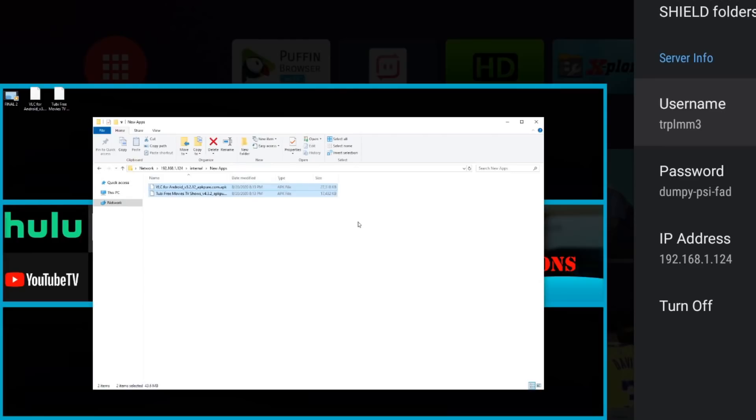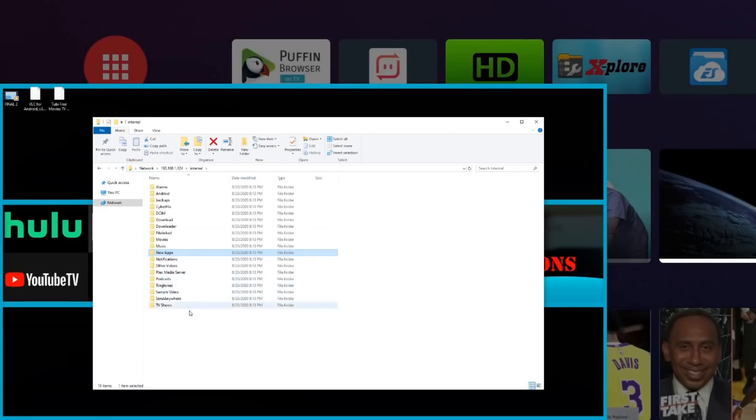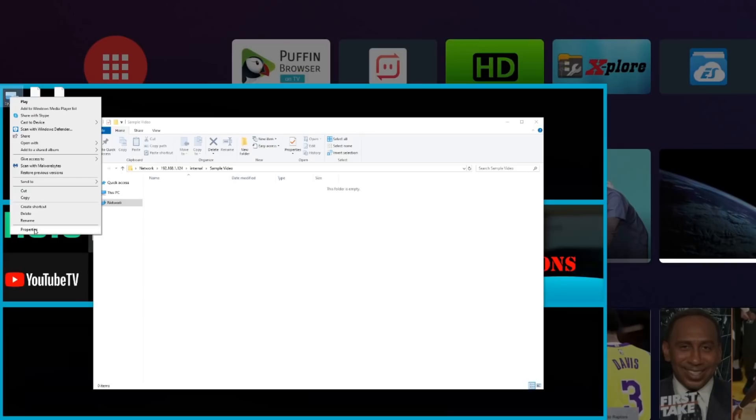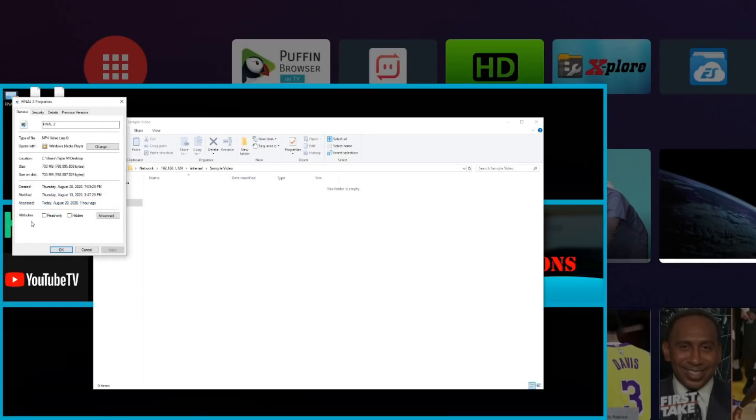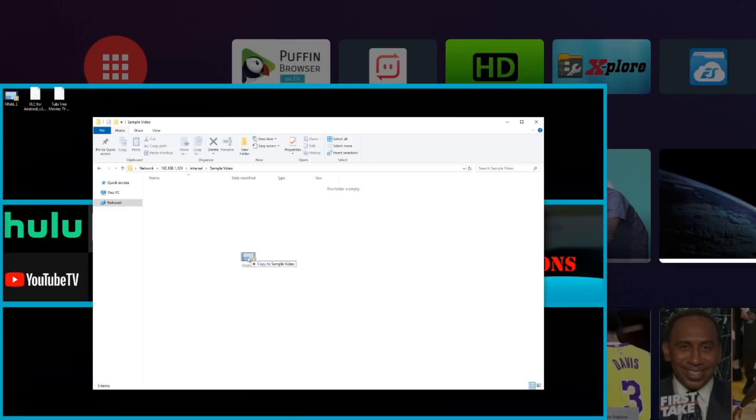So we'll go ahead and drag those. You can see speed, that was 21 megabytes per second. That took almost no time. So the other one is going to be sample video. We're going to go ahead and drop this. This is a pretty large file. This is a review I did not too long ago. Almost a gig.